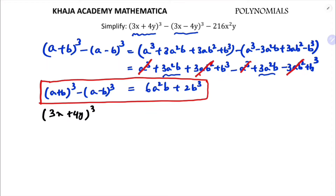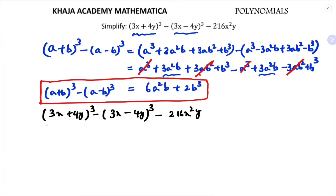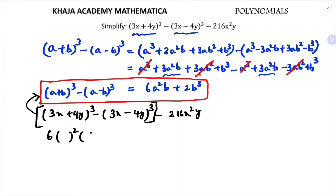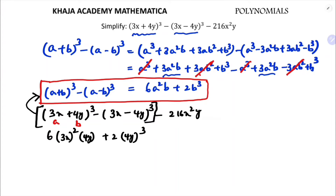Now writing the question: 3x plus 4y whole cube minus 3x minus 4y whole cube minus 216x squared y. For the first part I'll use the above identity: 6a squared b plus 2b cube, where a is 3x and b is 4y. The minus 216x squared y remains as it is.